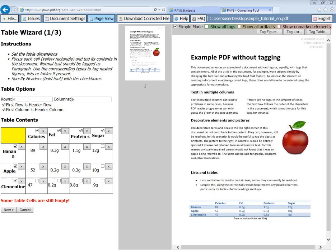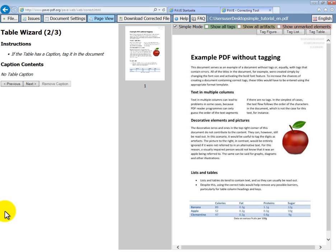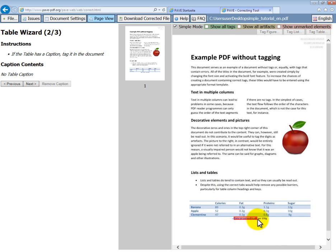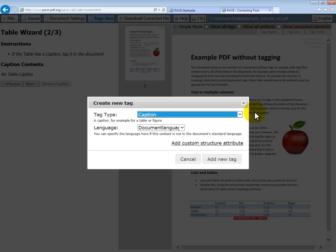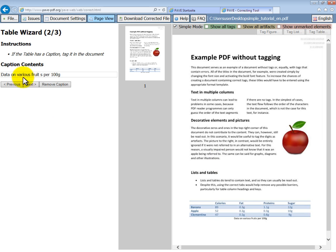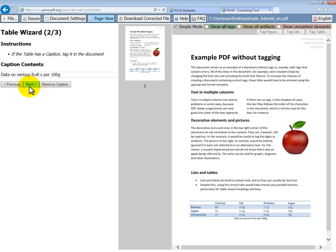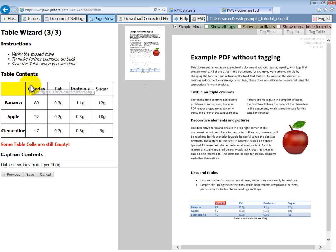So we've entered our information into the table cells and we can click next. Don't worry about the red writing. Now we can highlight our caption. On the right hand side, we're tagging the caption and it's already preset for us to add the tag. You can see that the text here has an extra space, but this isn't a problem. It will still be read out accurately by the screen reader. So we can click next. And save.